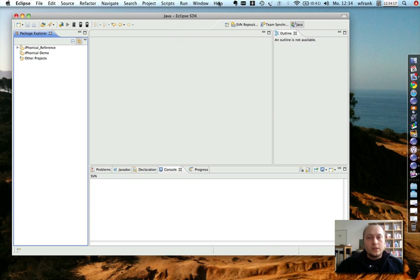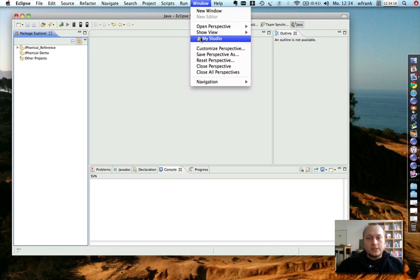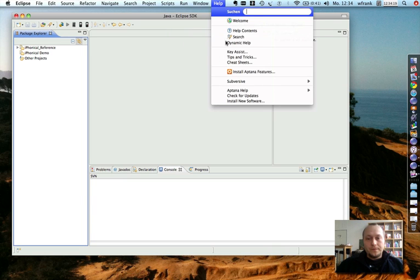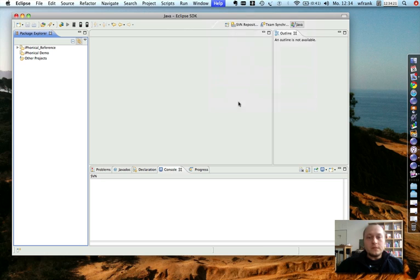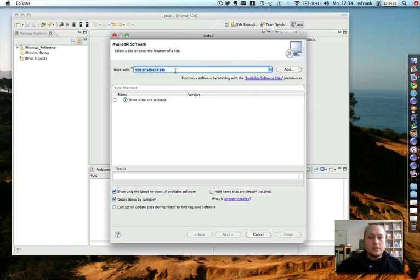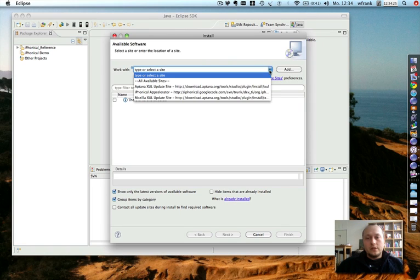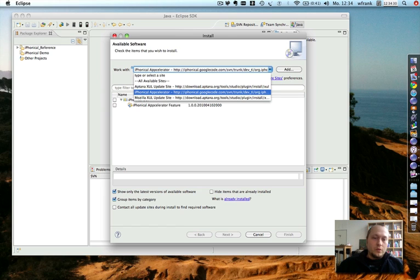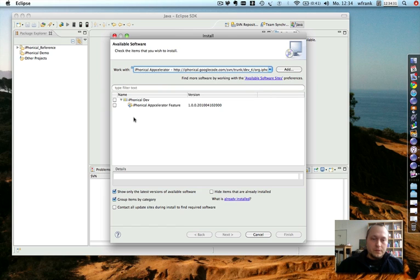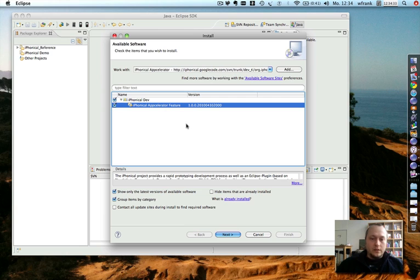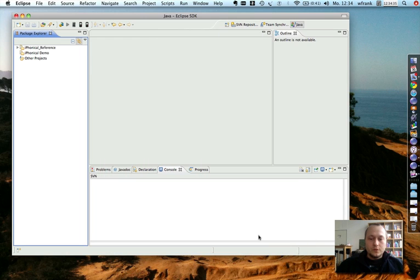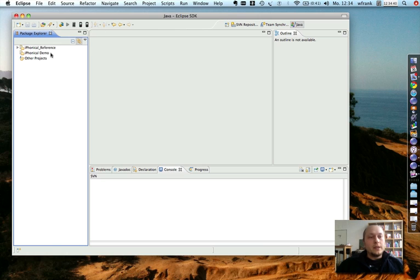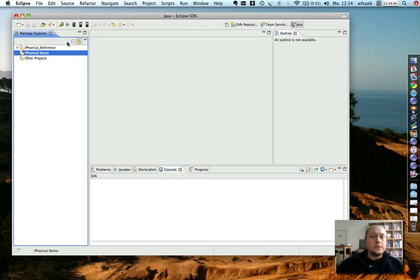First, you just install the iPhonical Accelerator plugin. We put together an update site for this. Here you can install the plugin the usual way. No magic there. Once you install the plugin, you get some new toolbar icons. I just go through the demo and you will see how it works.